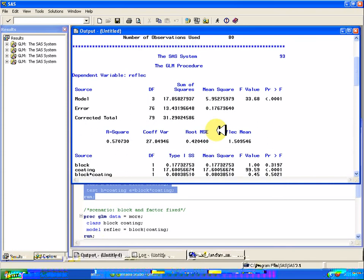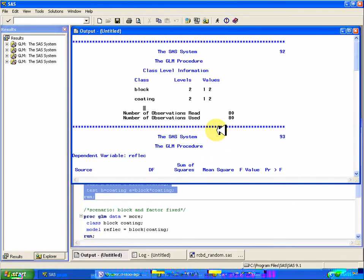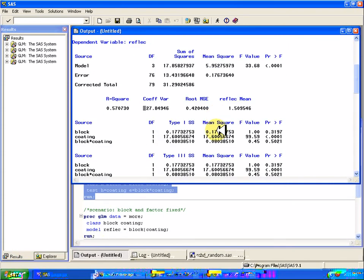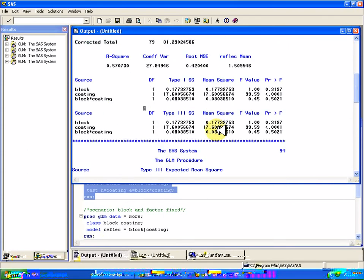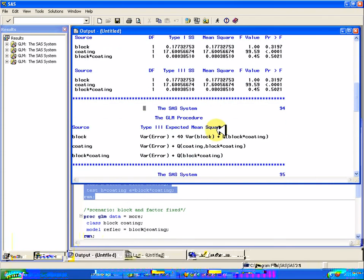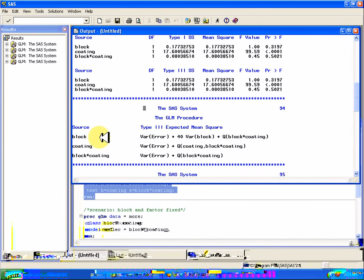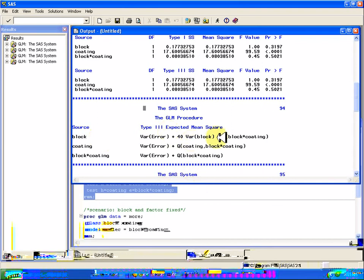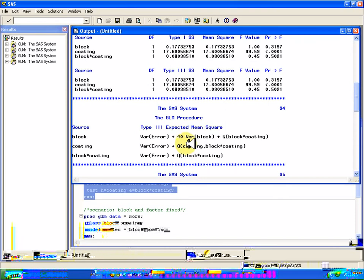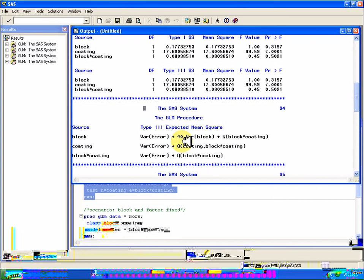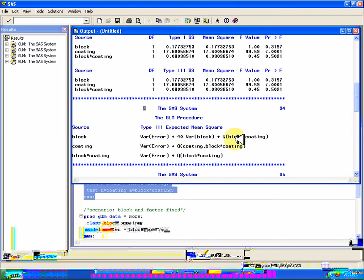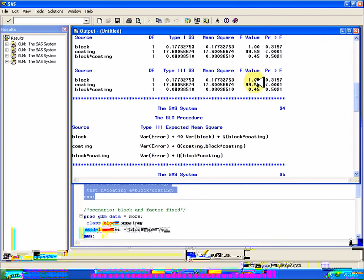look at what we spat out back up here when we declared block to be random. So it gave us the expected mean squares in SAS. That was nice of it, but it didn't use those expected mean squares to actually take block and divide that mean square by the interaction mean square. As you can see up here, it still divides it by the error mean square. I'm still getting 1 and 99 instead of what I expected.